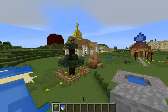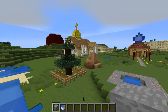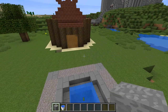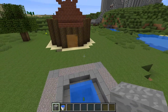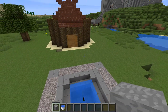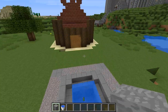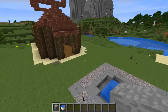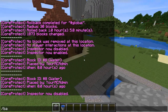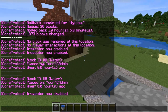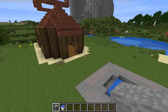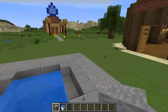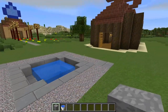So if somebody lava-griefs you, you don't have to find that original block of lava. All you have to do is right-click anywhere in that lava with the CO inspector on and you know who griefed you, and you can /ban them. That's all you need to do.